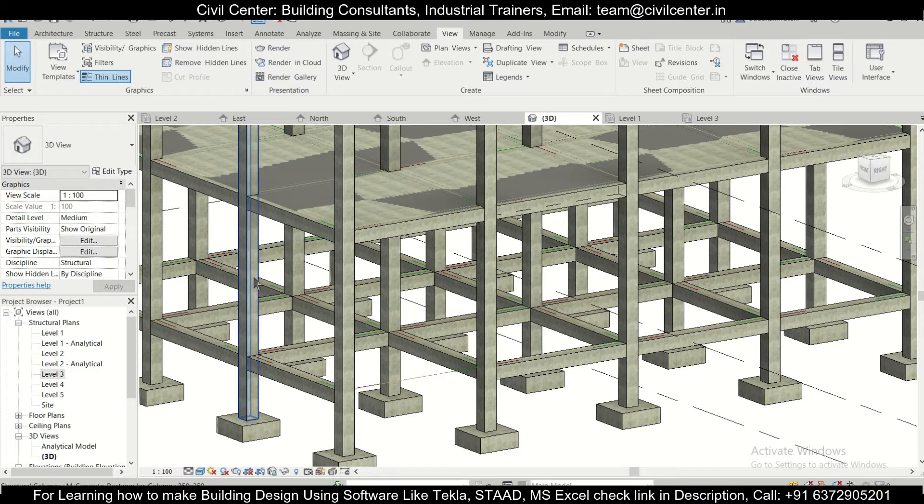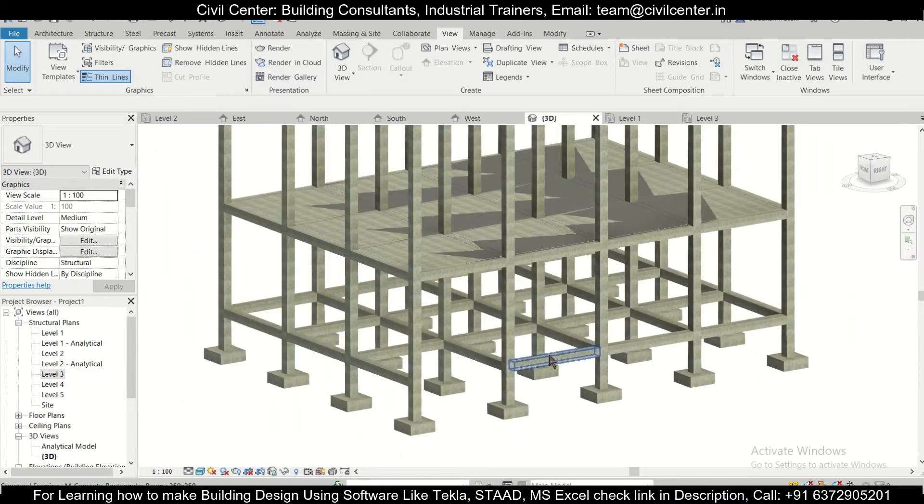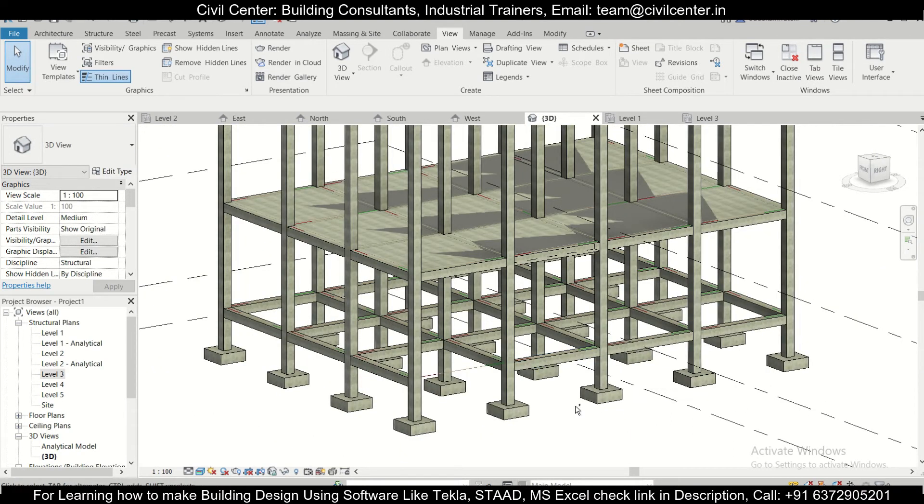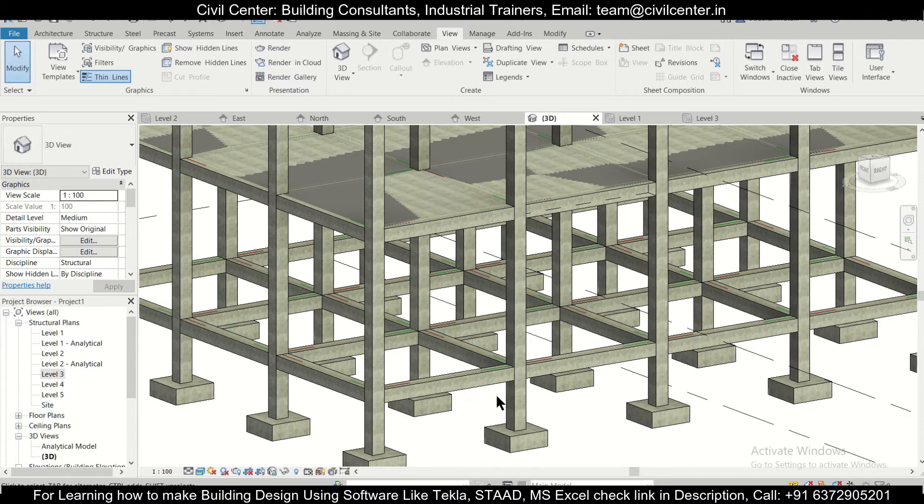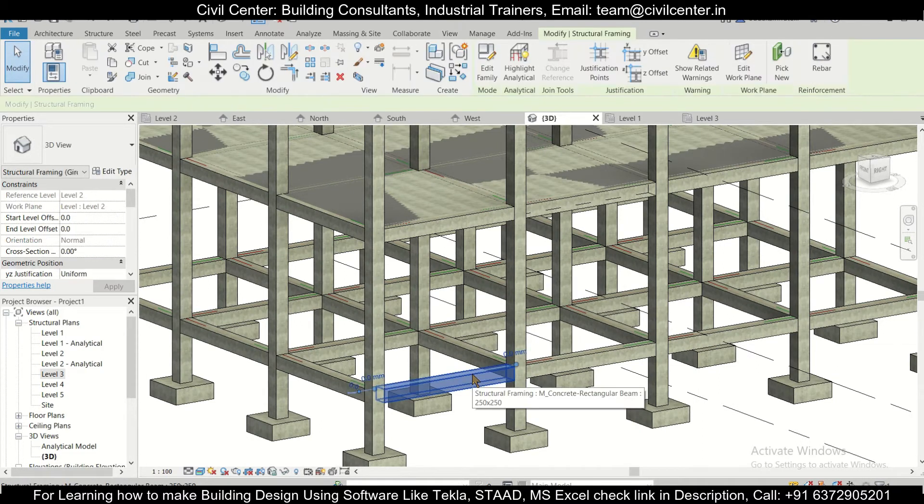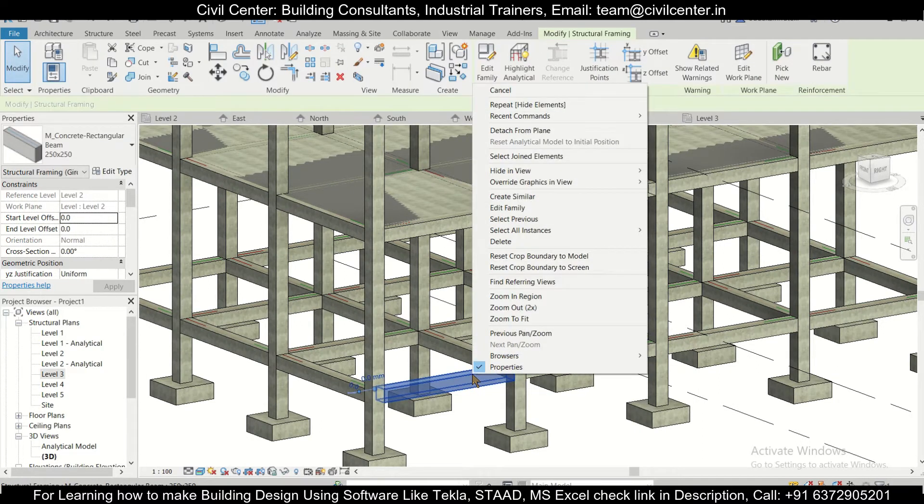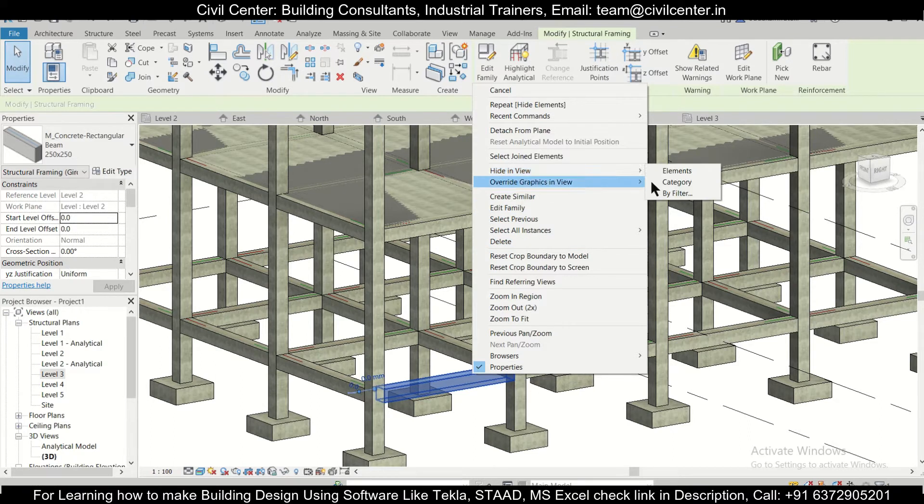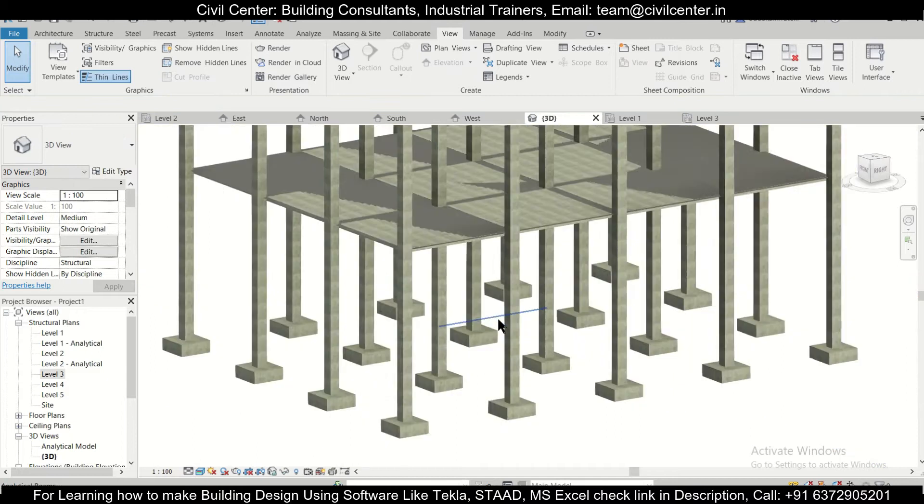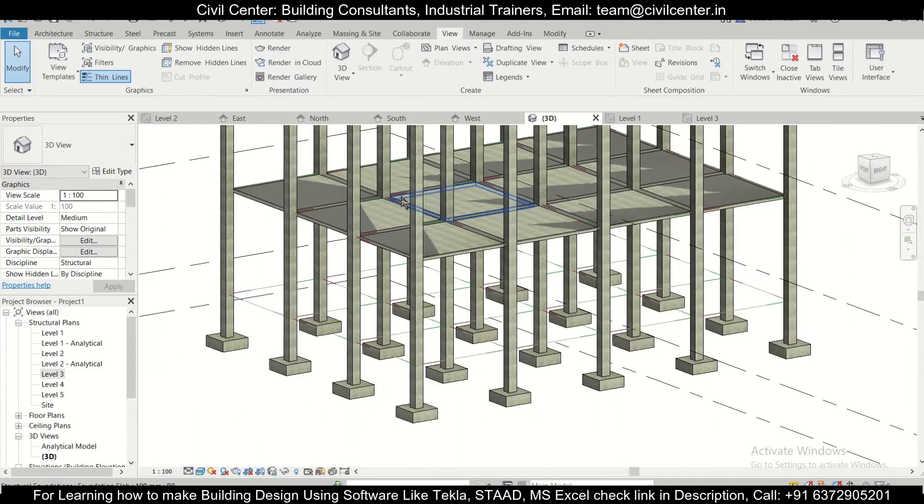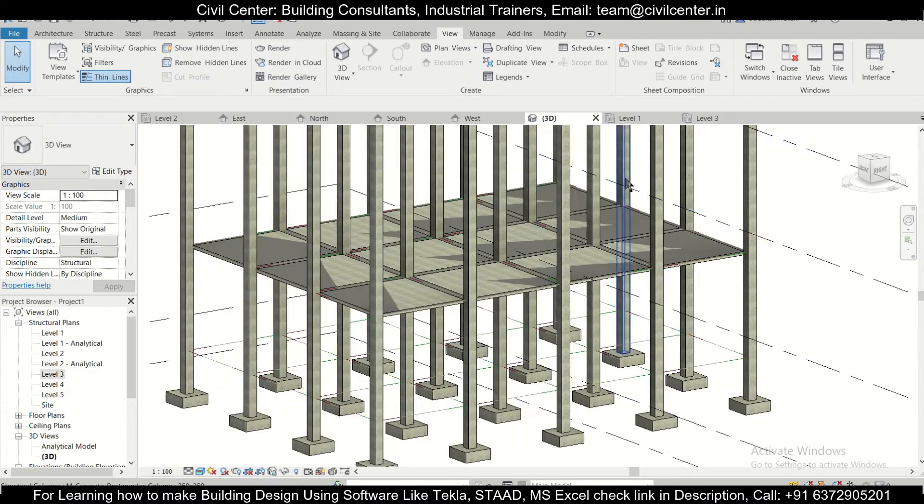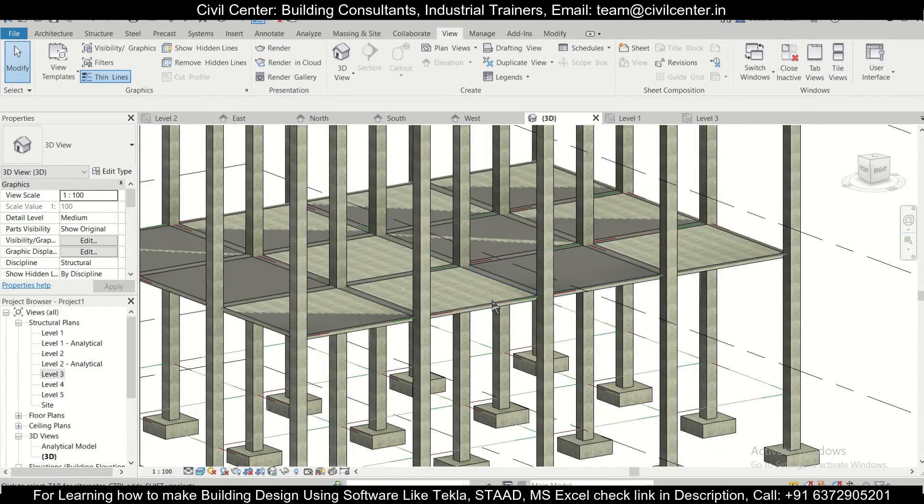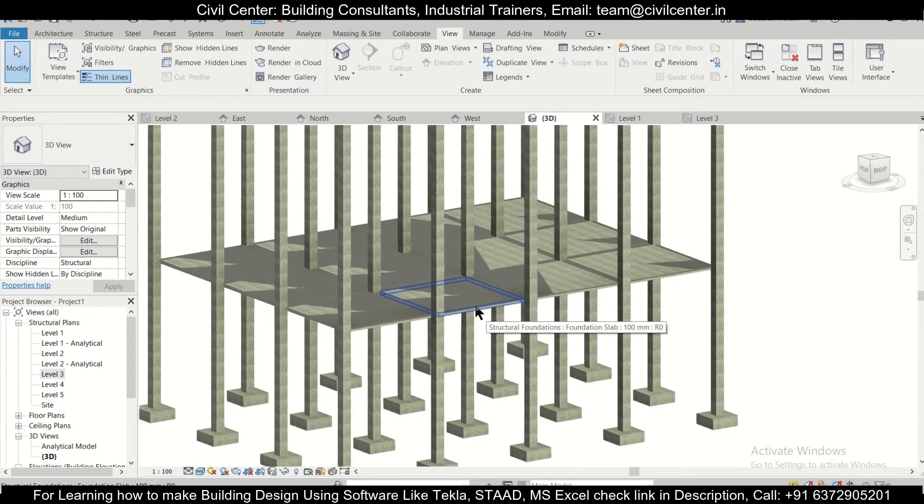Suppose we want to remove all the particular beams. So we'll go Ctrl+Z to undo the effect and then select them once again and right click on it and then hide in view. This time we'll go by category and when we go by category, as you can see, all the particular beams are removed from the view.